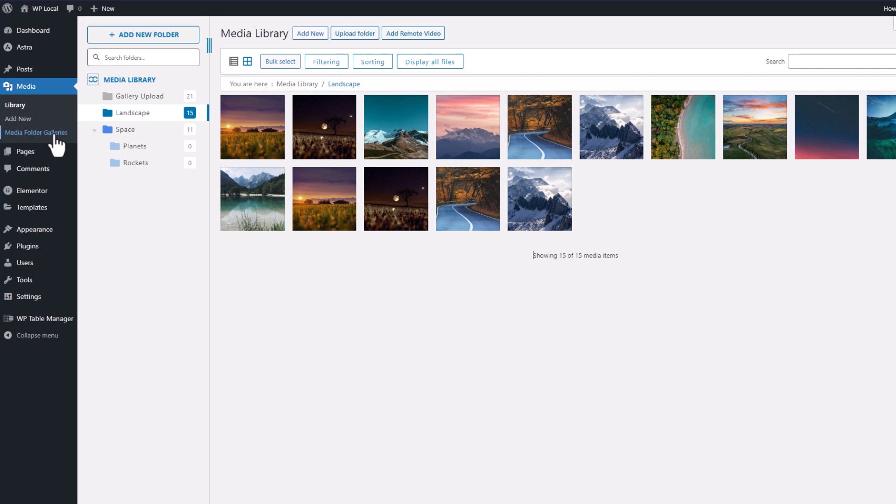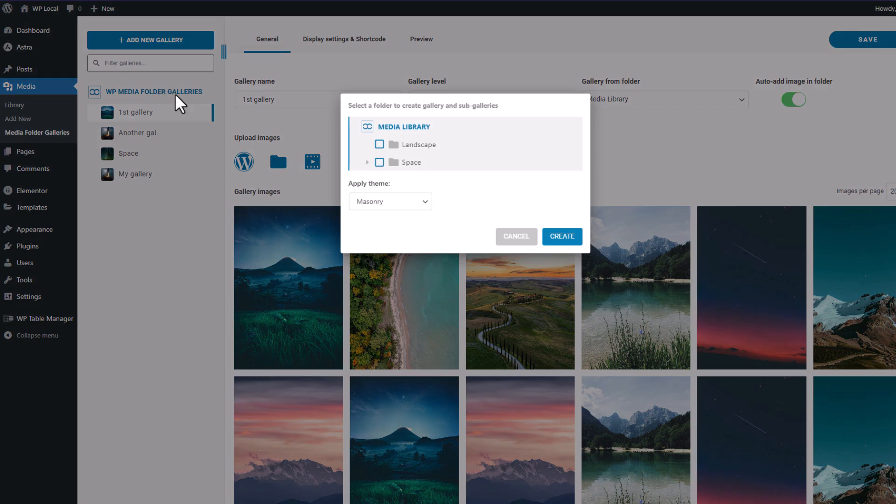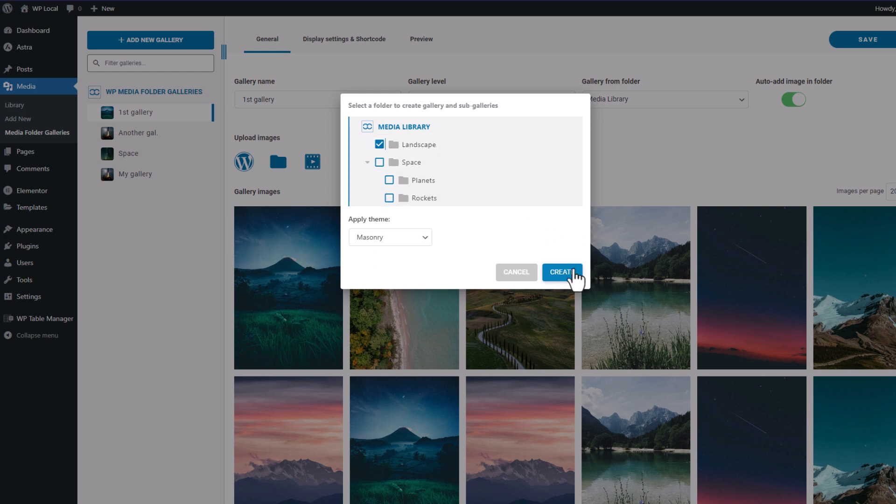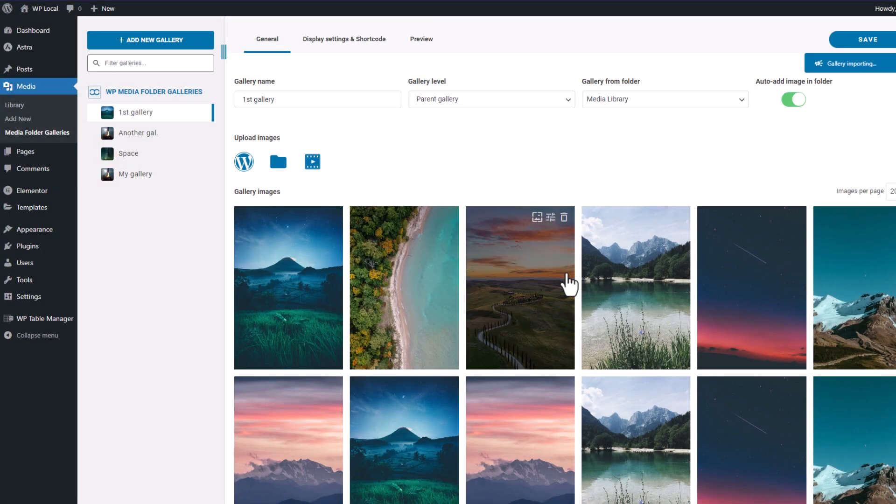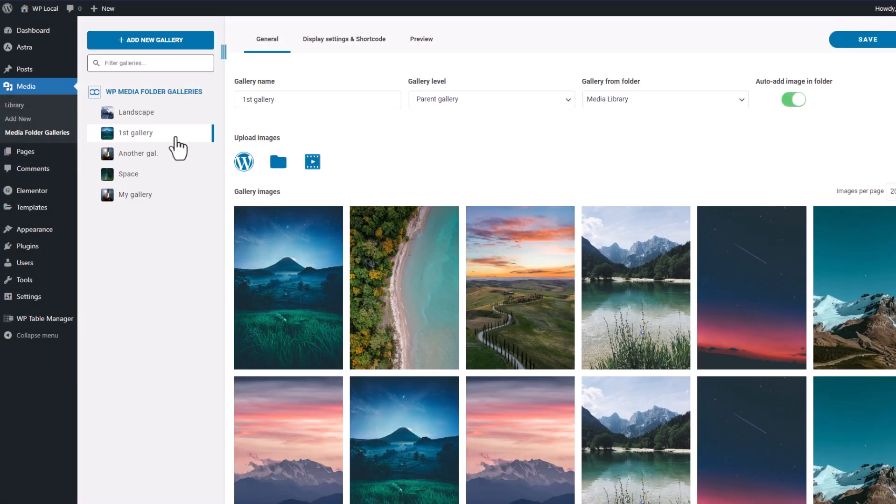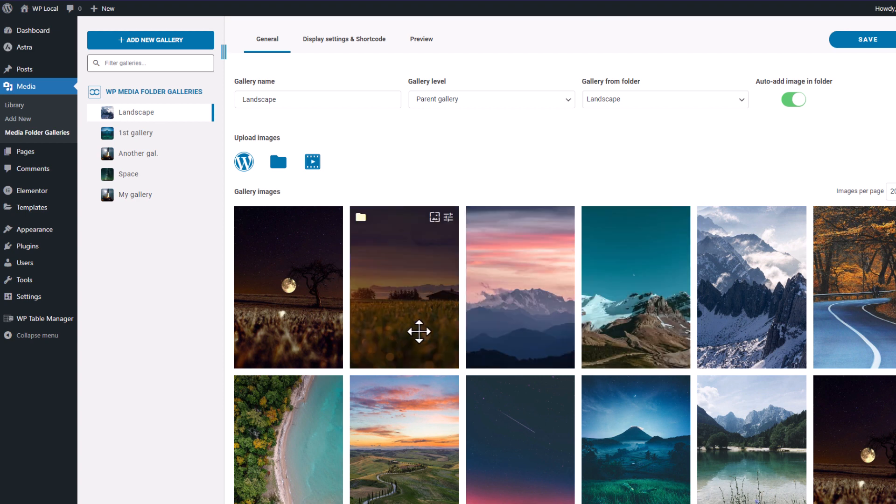Let's go for that. I'm going back to the Media Folder Galleries menu, click on Add New Gallery button. I have the choice to select Quick Gallery from Folder Action. Let's say I want a landscape gallery, so I'm selecting this folder. Also I know there are images in this one. And boom! I have my gallery created with all the folder images in it.